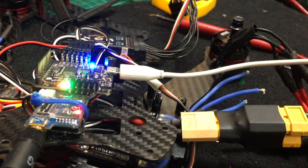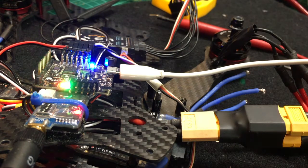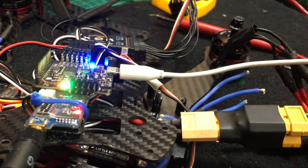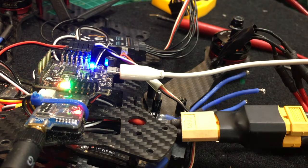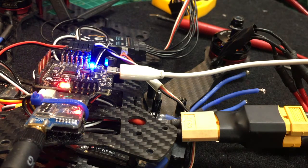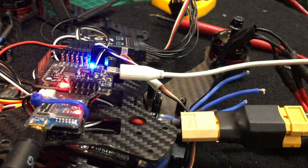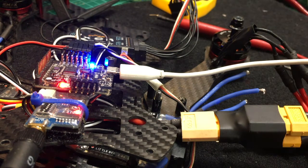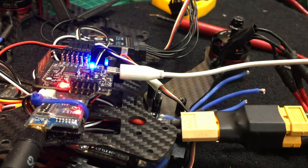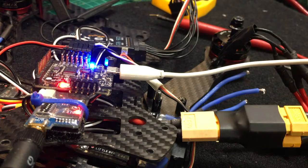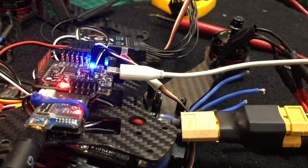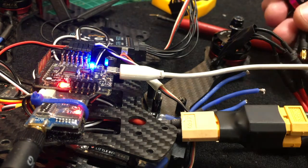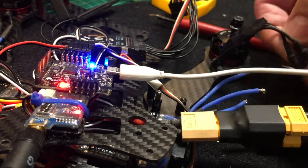So interestingly that motor does not spin on a previously working ESC. So if I plug on my motor here...